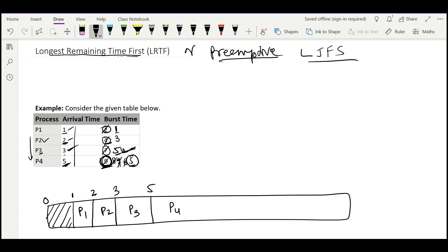So P4 is scheduled for 4 time units until time 9, at which point its remaining time becomes 5. Now we have remaining times of 1, 3, 5, and 5. P3 and P4 are tied as largest with the same burst time. Since P3 has the lower process ID, we schedule P3 — but only for 1 second, because after 1 second it will become 4 and will no longer be the largest.